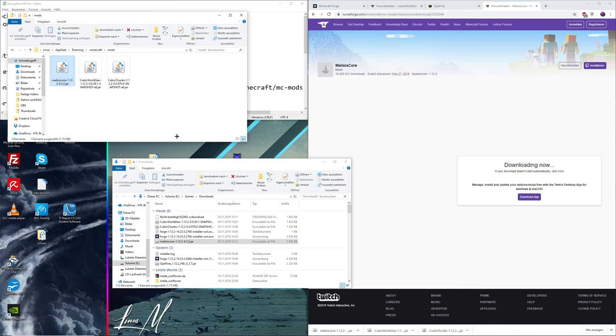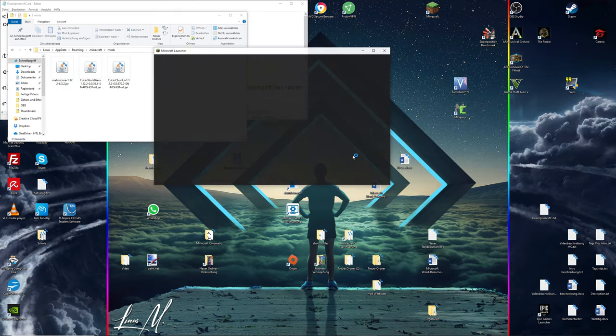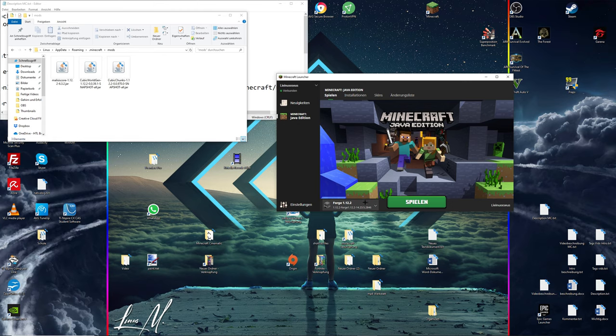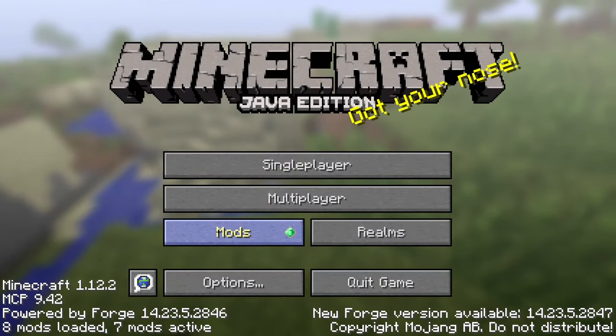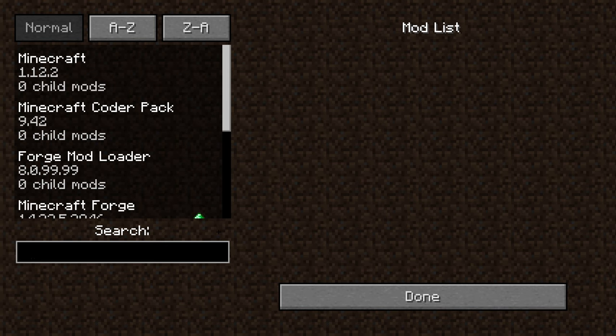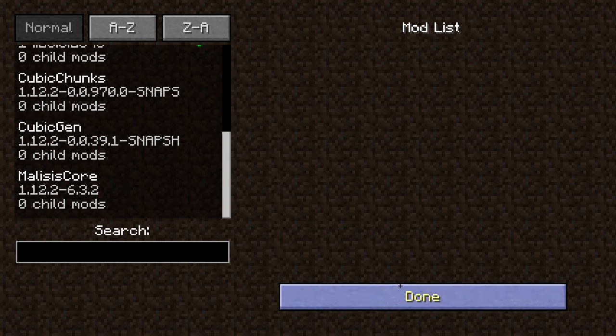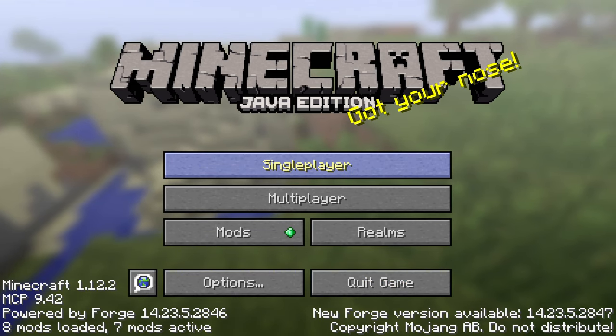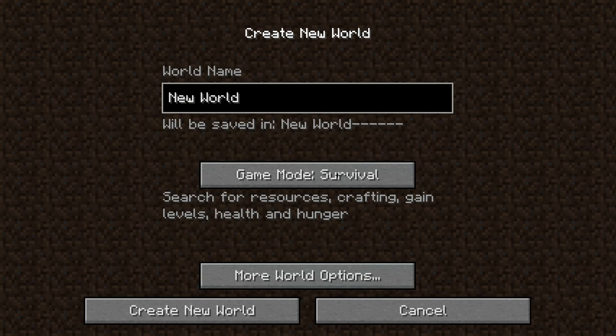Open up Minecraft again and simply make sure the Forge version is selected and hit play. Quickly go to mods in order to make sure that everything loaded properly. If you have these three mods in here, you did everything correctly. Hit done again, go to single player, and now the coolest thing comes in.